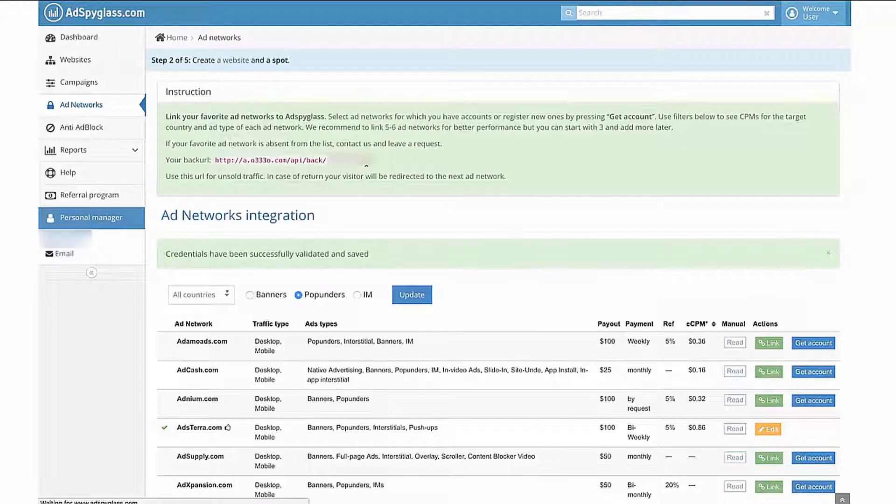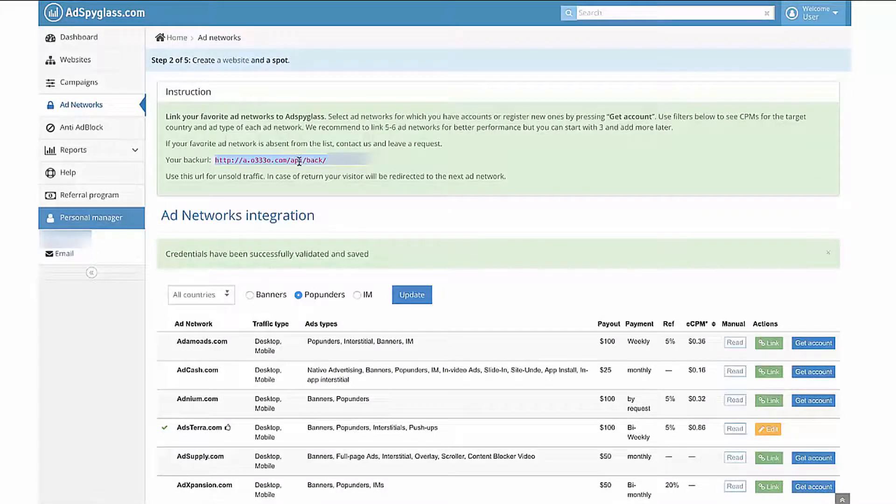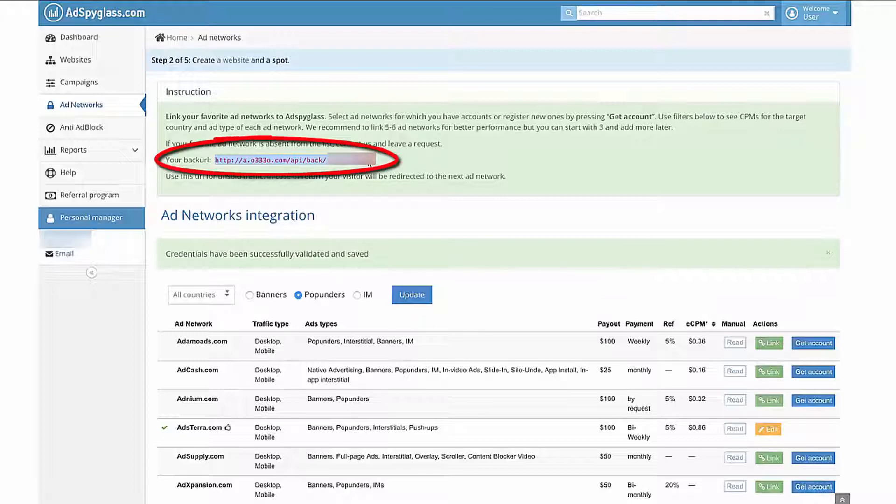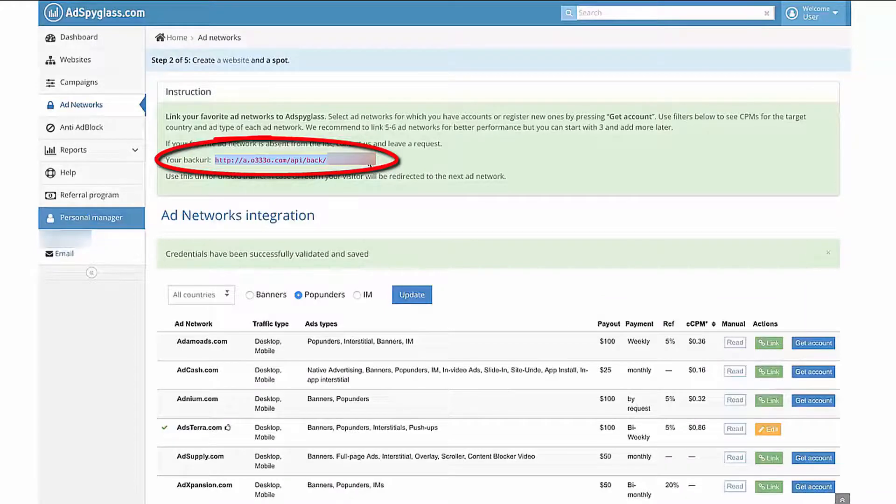Ad networks don't buy 100% of your traffic. That's why you need to set up back URLs to avoid wasting any unsold traffic that is being returned from the ad networks. Copy your universal back URL from the section Add Networks and send it to your support manager in Adstera.